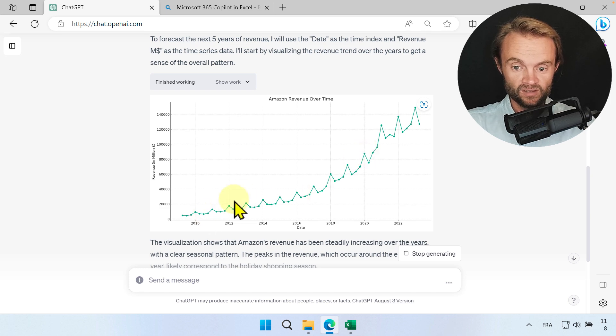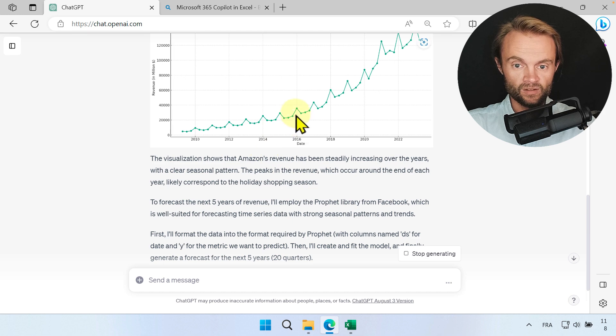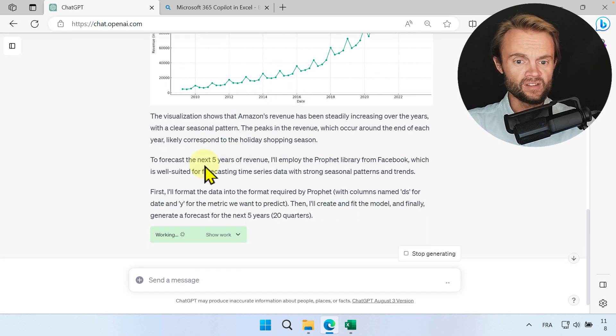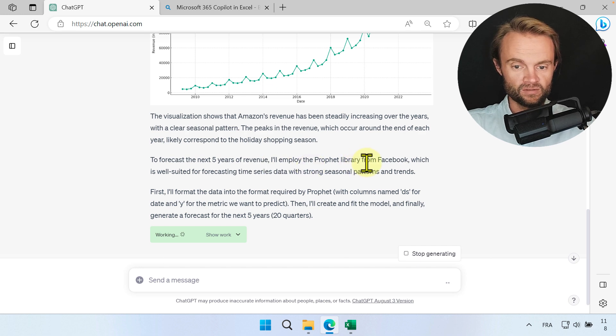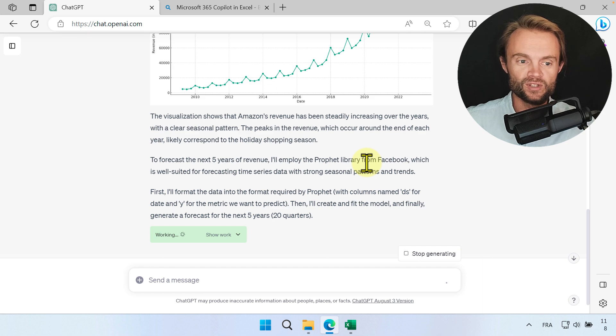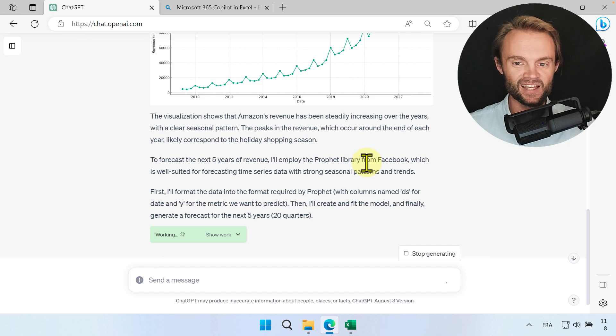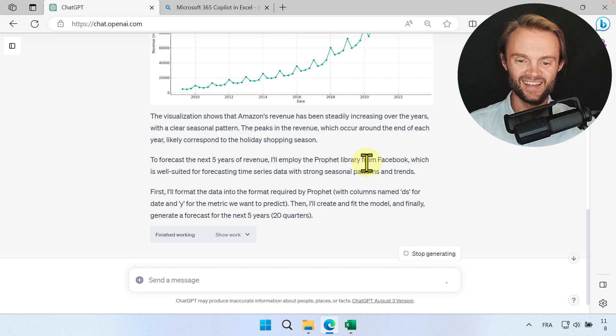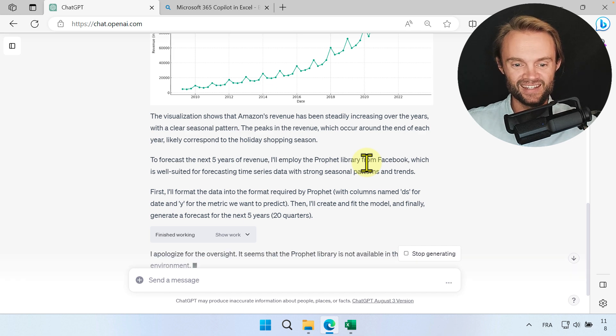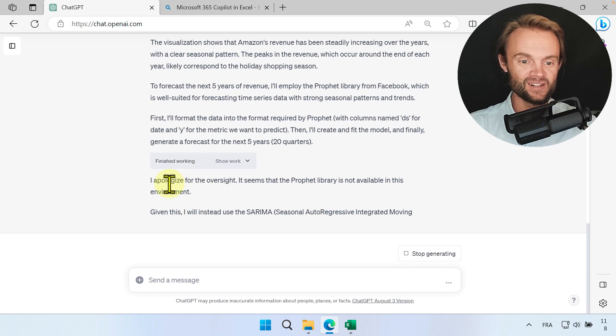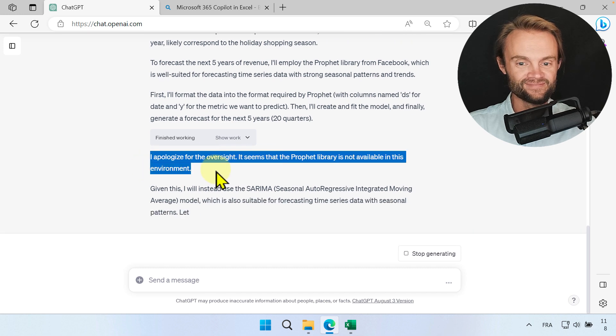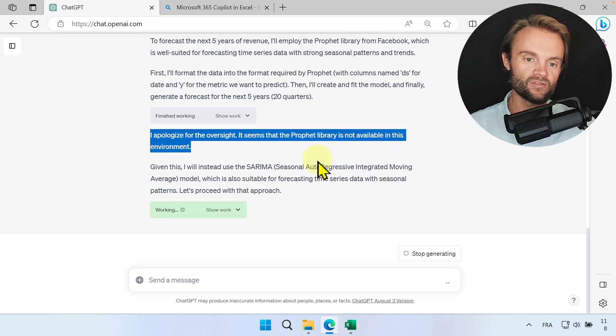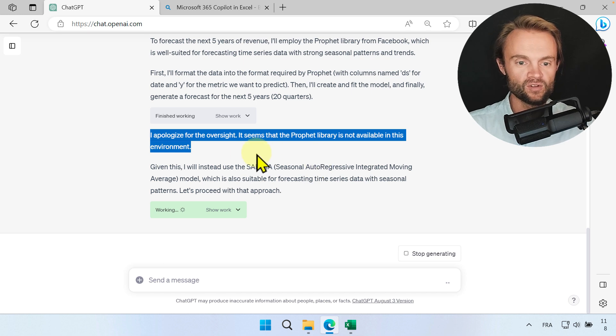You can see there is a seasonal pattern for Q4 with Christmas. Now it's telling me okay, I want to use the Prophet library from Facebook. It's funny because I tried multiple times to forecast the same data set and I always have multiple solutions. And of course it's going to tell me that the Prophet library, this is a model from the Facebook group, is not available so he's going to move to another one.